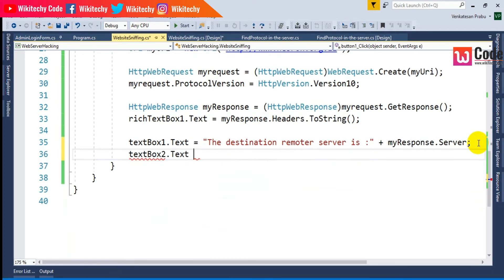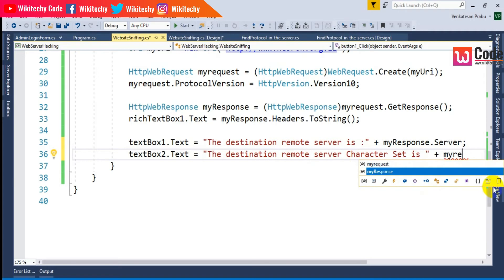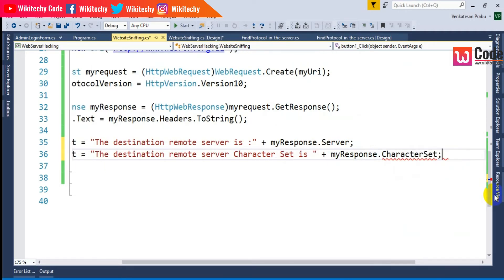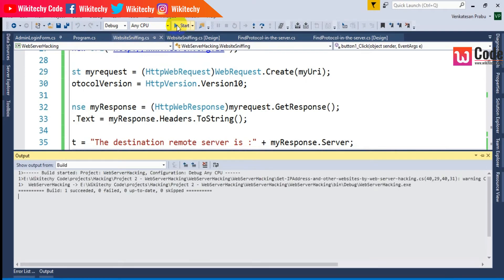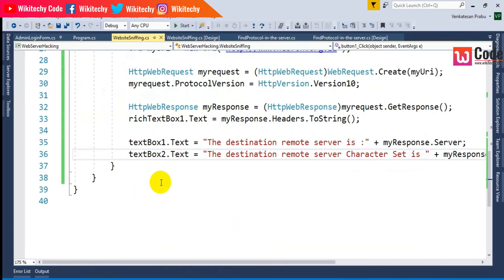Next, I'll fetch the character set. TextBox2.Text will be set to show the destination remote server's character set, assigned from myResponse.CharacterSet. Building and running — we get UTF-8, which is Unicode text format, 8-bit. That's the character set being fetched from the destination server.